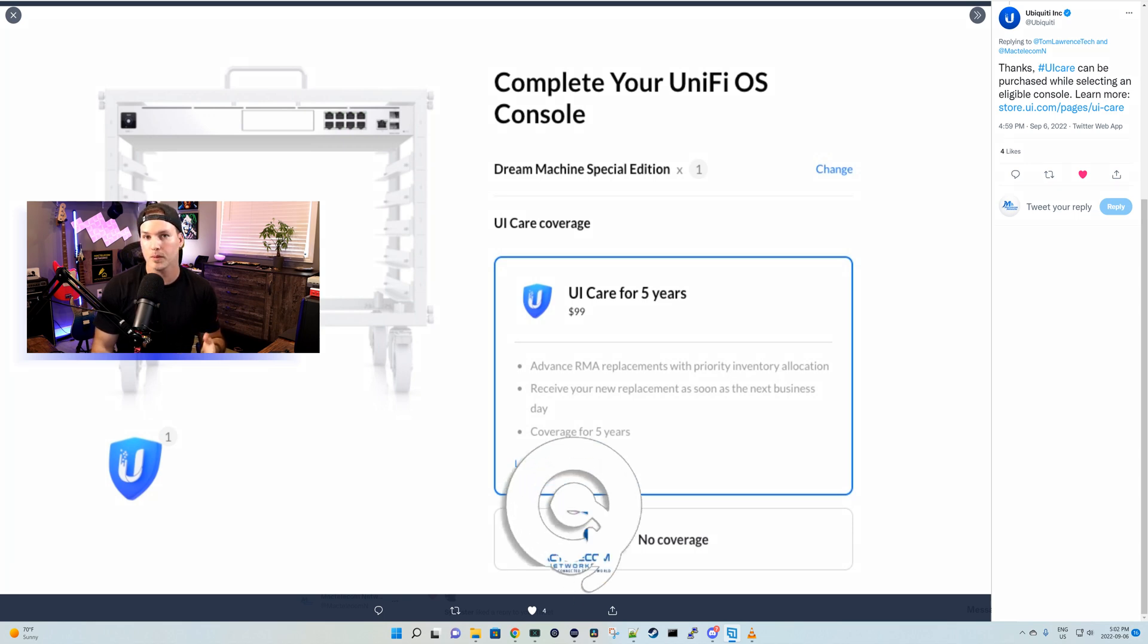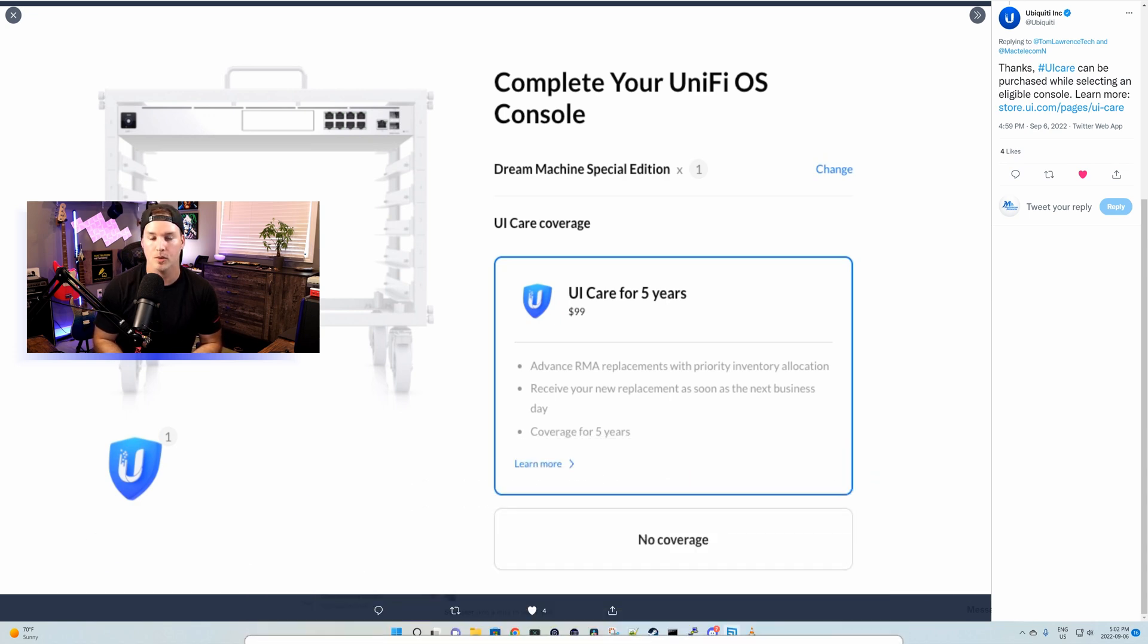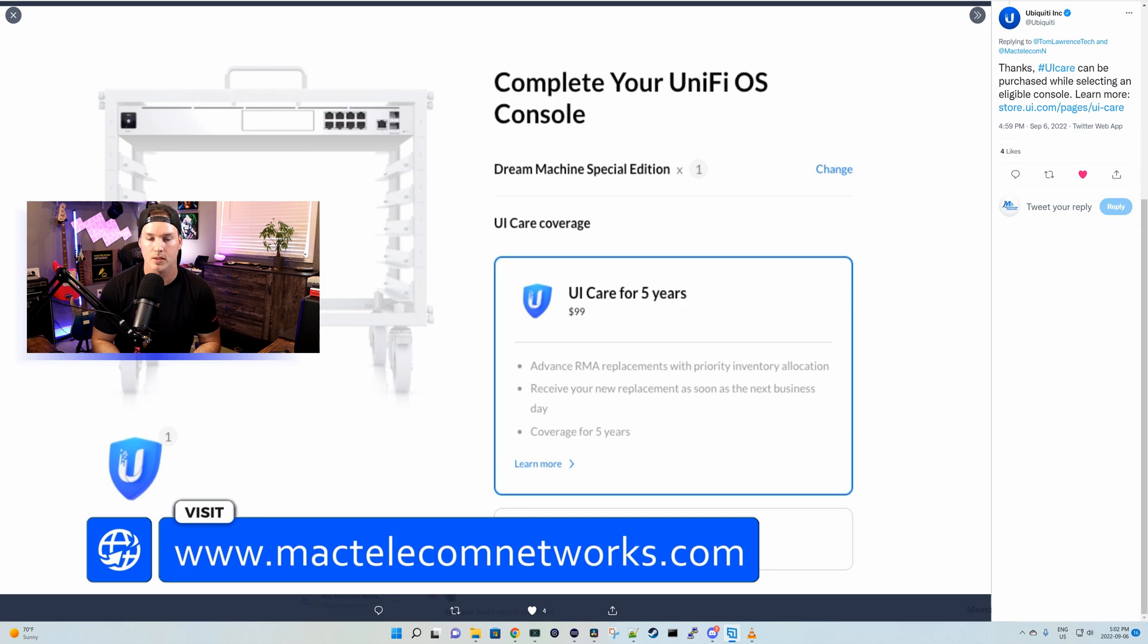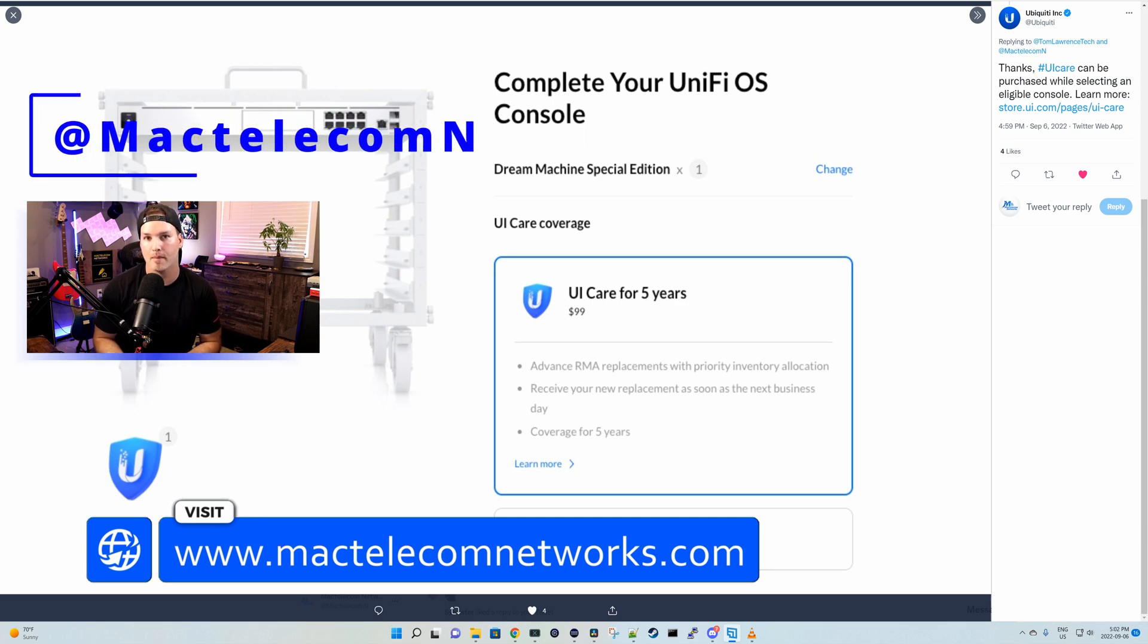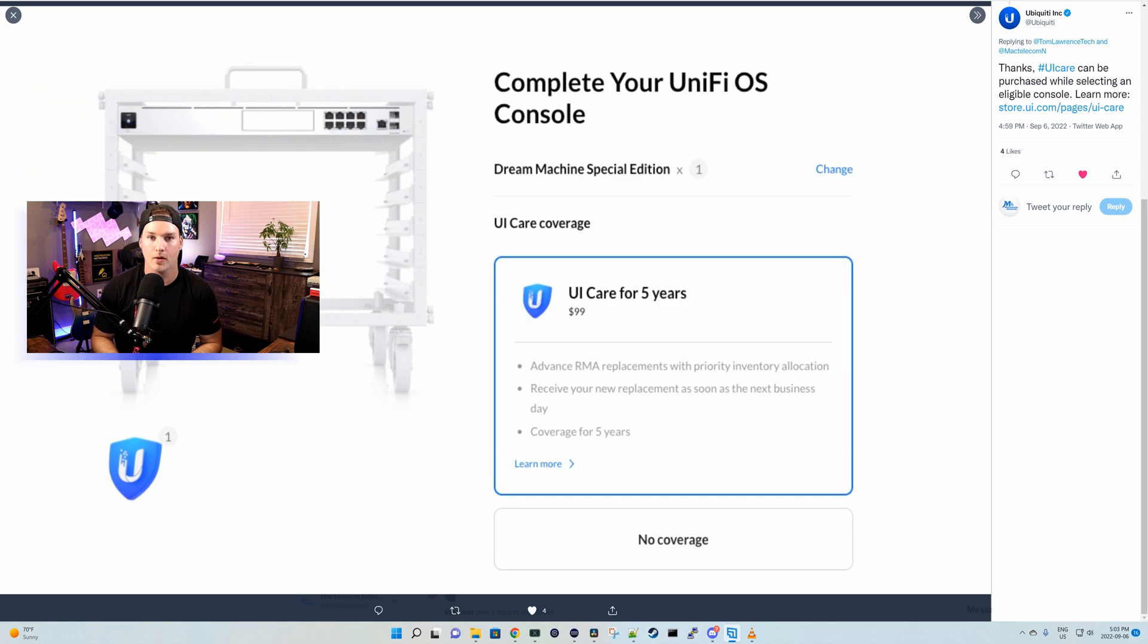If you're new here, please subscribe and hit the bell icon. If you'd like to hire me for network consulting, visit www.mactelecomnetworks.com. You can find me on Twitter at MacTelecomN. And if you'd like to support the channel, we have affiliate links down in the description below.